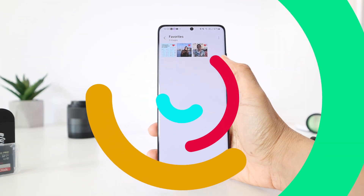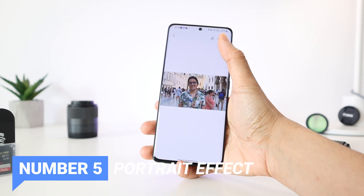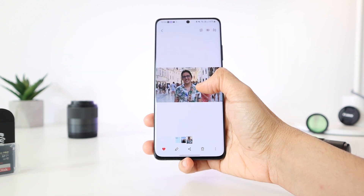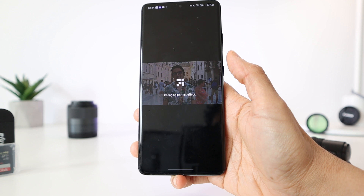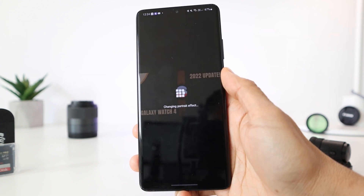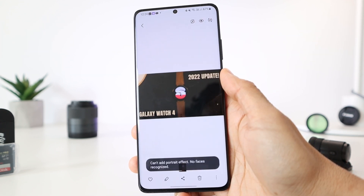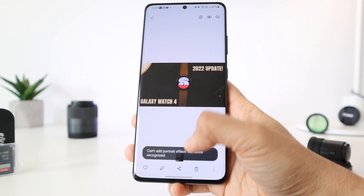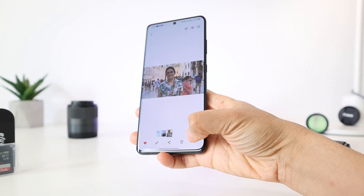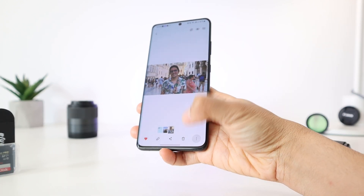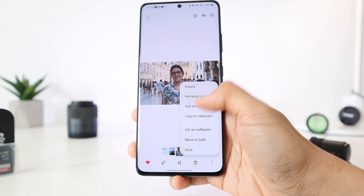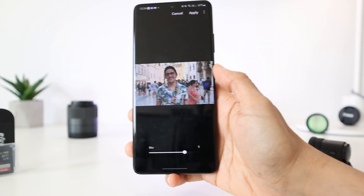Number five: for photos you didn't take in Portrait mode, you can now add a portrait effect from the Gallery — but only when a human face is detected. Just open the photo, tap the three dots, choose 'Add portrait effect,' then adjust the background blur and save.